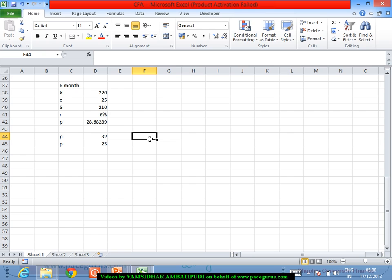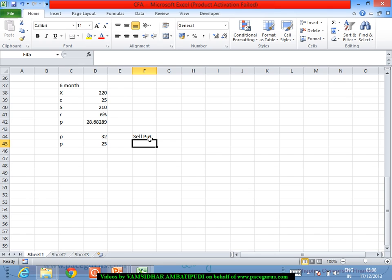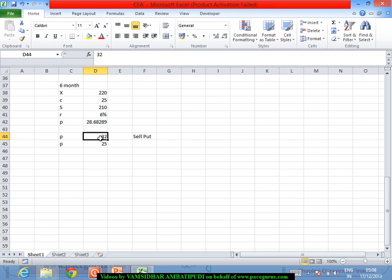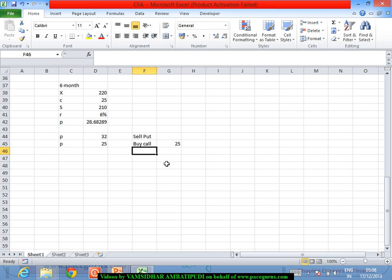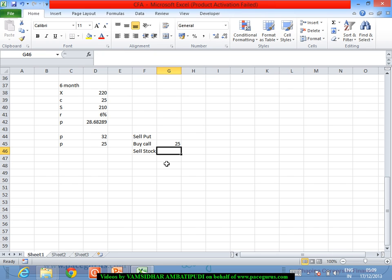If the market put price is 32 — while the synthetic is 28.68 — the strategy is: sell the original put and buy the synthetic. Buying the synthetic means: buy a call (costing 25), sell the stock (receiving 210), and buy a bond. So today, selling the put brings in 32, buying the call costs 25, and selling the stock brings in 210.